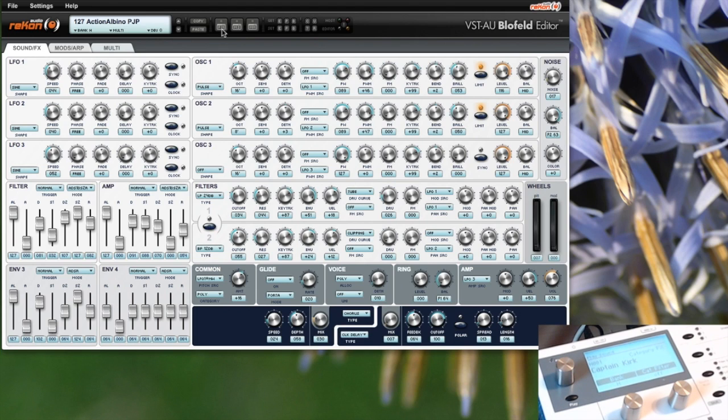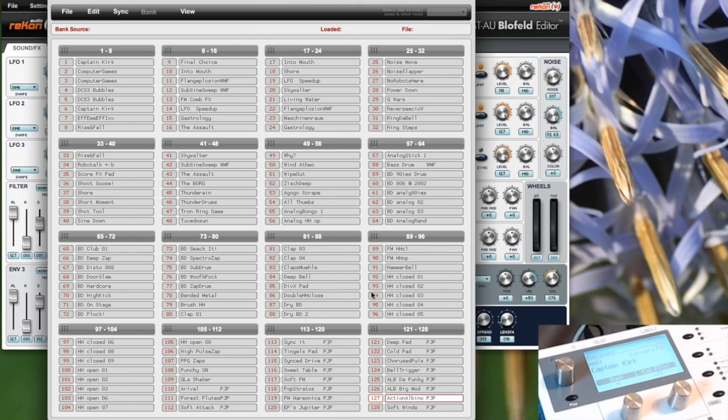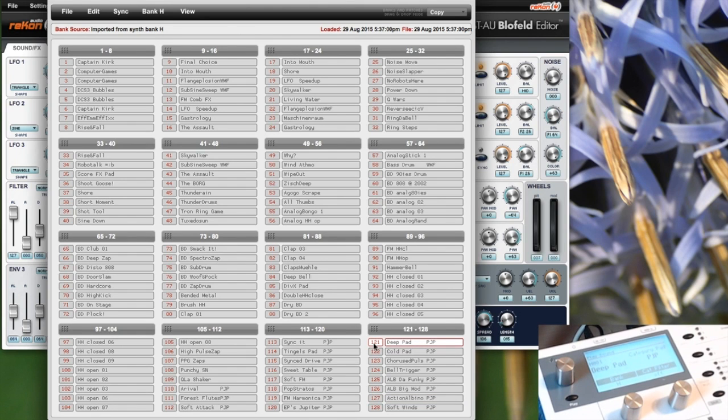The patch manager can be opened over here and it will show the patches from the current file. When we select a patch by double-clicking it, it will be loaded into the Blofeld.